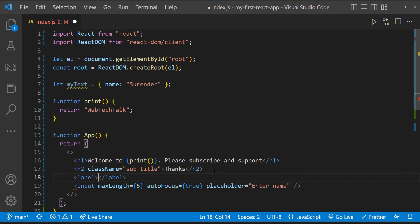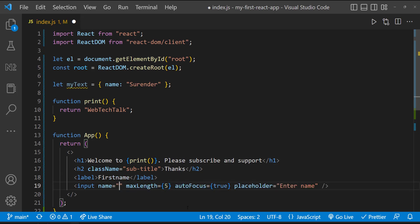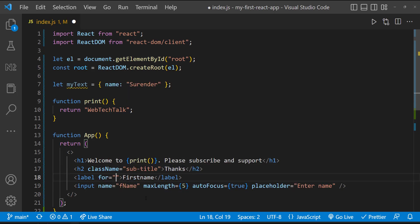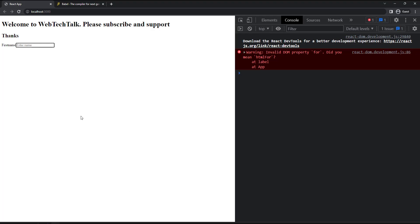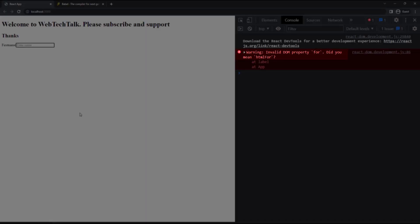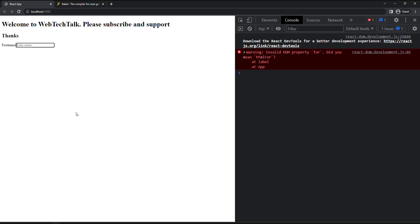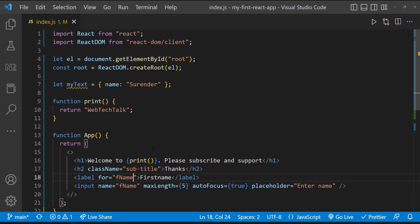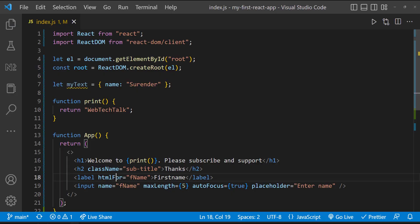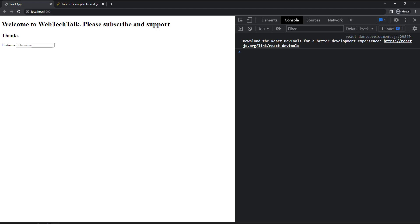Similarly, assume I have a label for this input element. Now we can see it's complaining because for is also a reserved keyword in JavaScript. So here instead of for, we need to use htmlFor like this. Now we can see it's working.